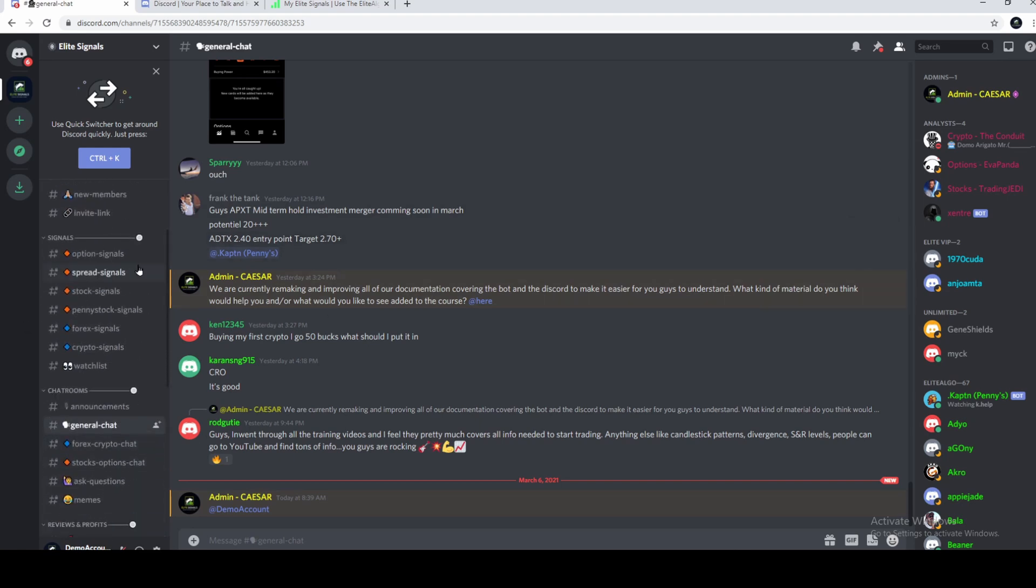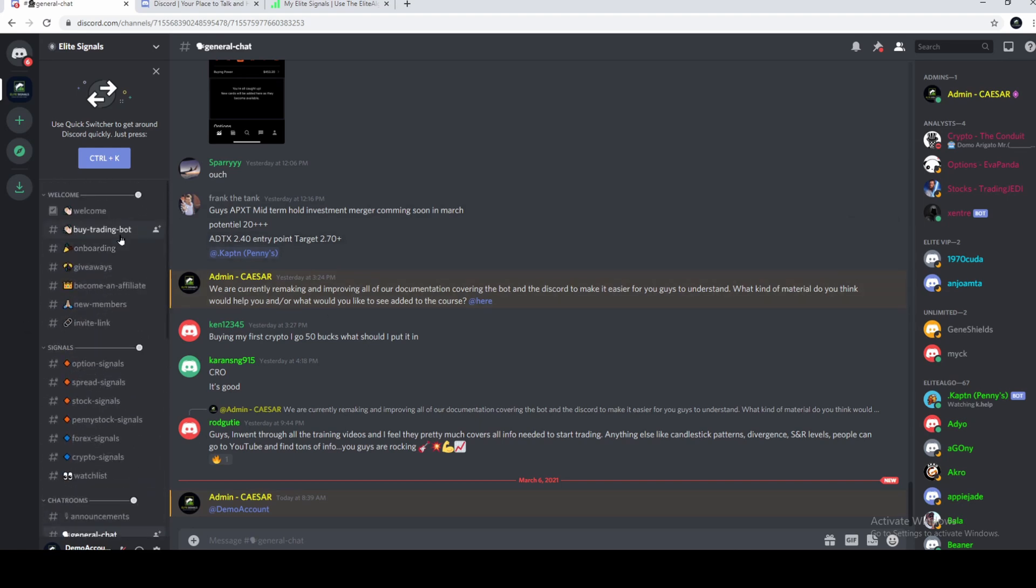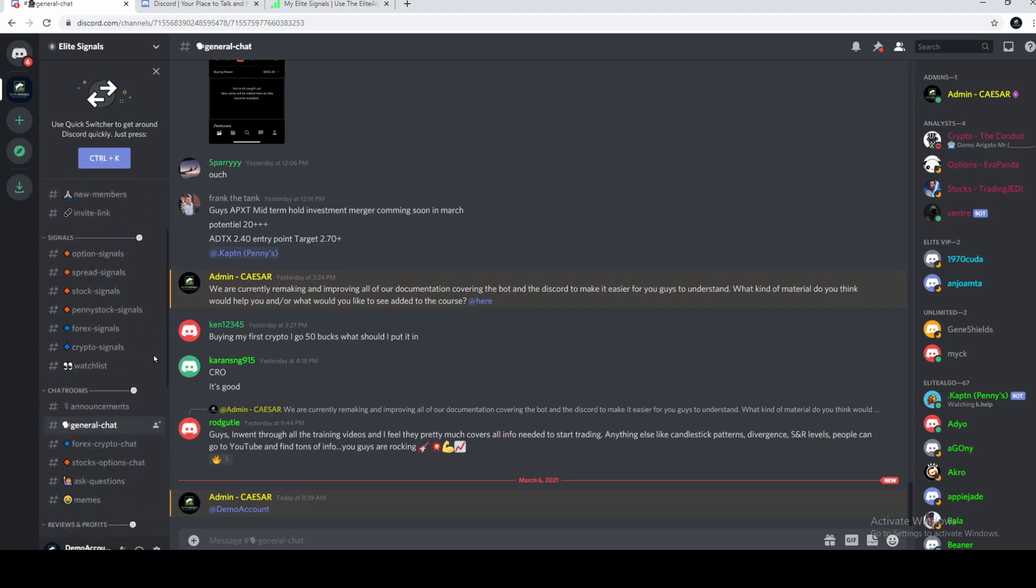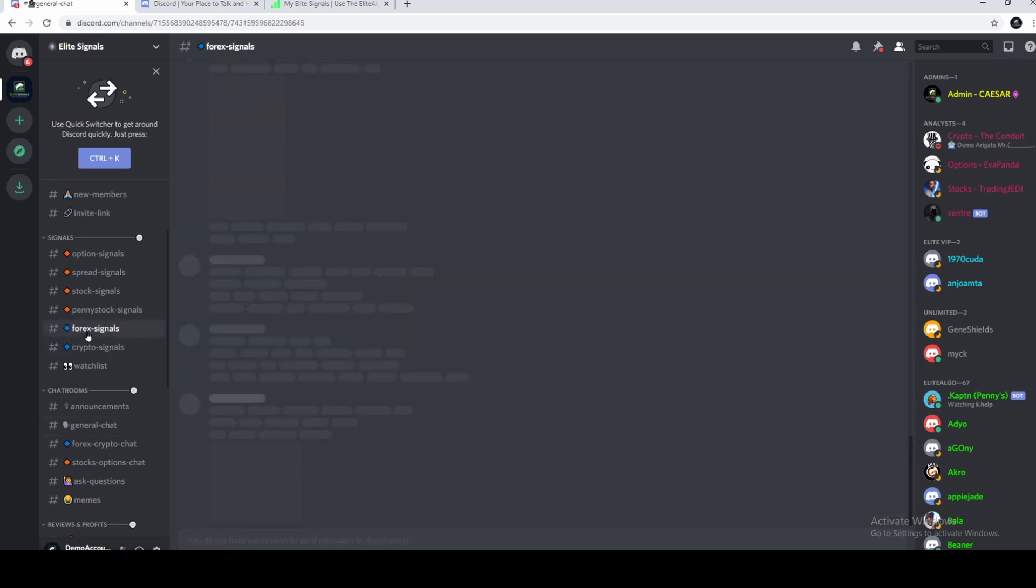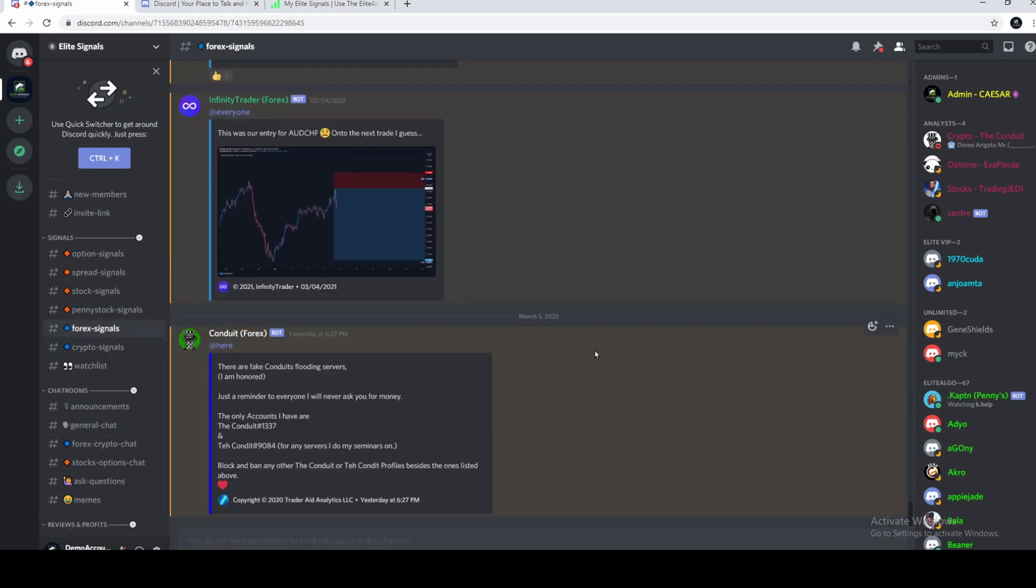Now, once your account has been activated, these are the channels you will see. There's plenty more. The main ones you'll look for is the signals. What do you trade? You'll just click on that. For example, Forex signals. You'll find all the signals in here.